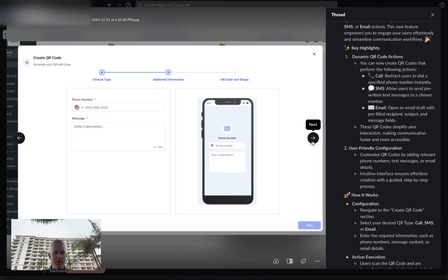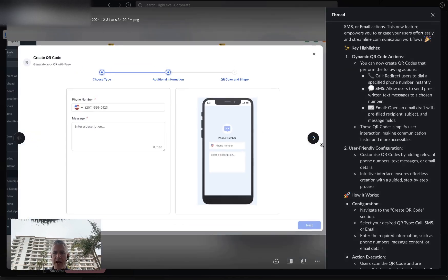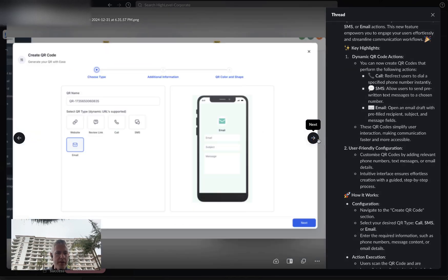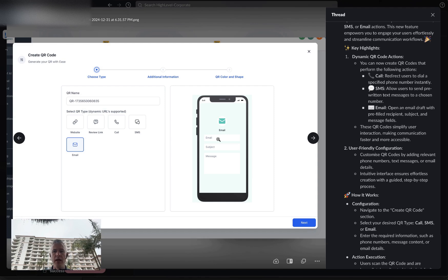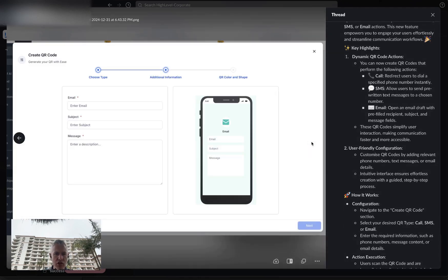If you want to do SMS, you put in the phone number and the description — that's the pre-canned message you want them to have. Same thing with email: you can automatically launch their email client with a to-address, a subject, and a message body. You enter all of that right here.